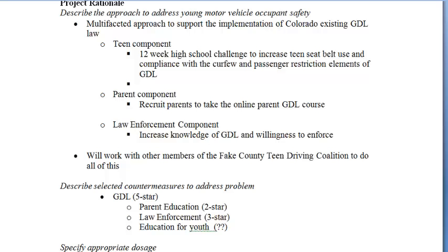So we can't write objectives on distracted driving, for example, unless it has something tied to our goal, which is teen drivers. Writing about distracted driving for older adults wouldn't really fit under this goal. So I think for us, we just have to make sure to keep it tied to this GDL kind of concept that we explained in the rationale.